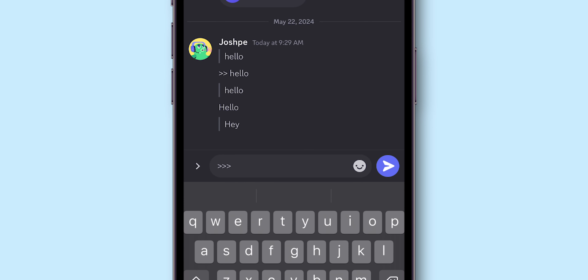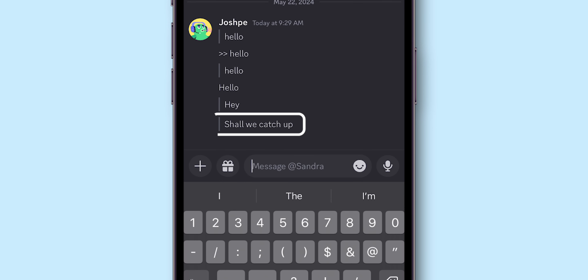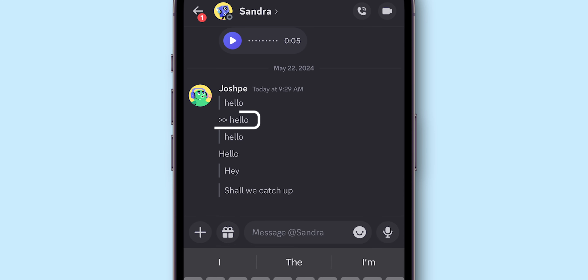You can also try using three greater-than symbols. Note that if you try to send using two greater-than symbols, it won't be quoted.